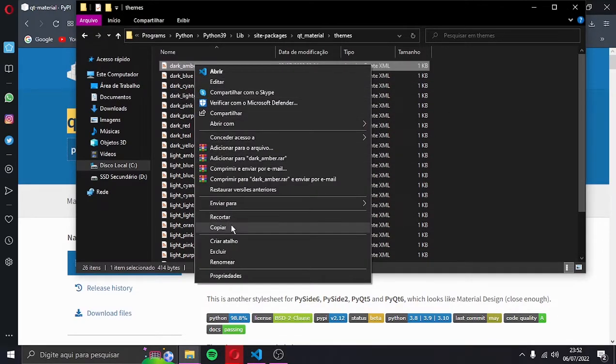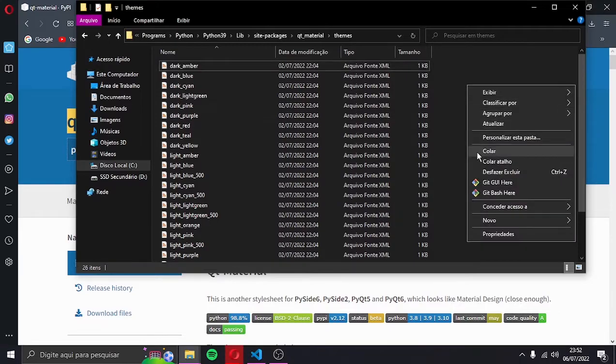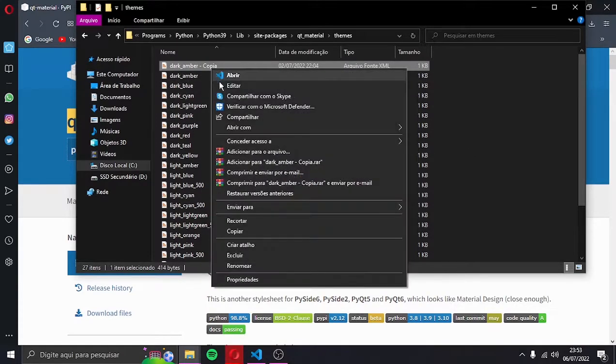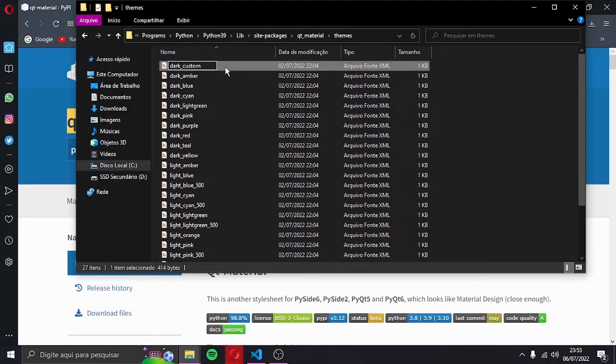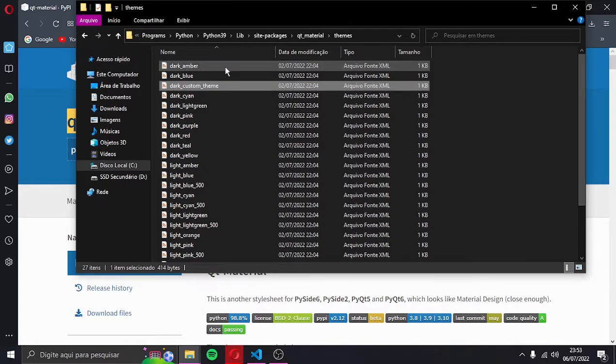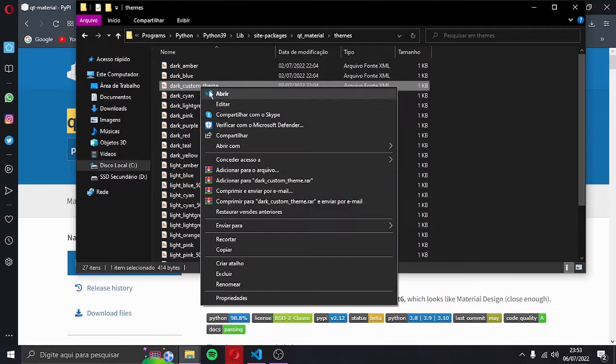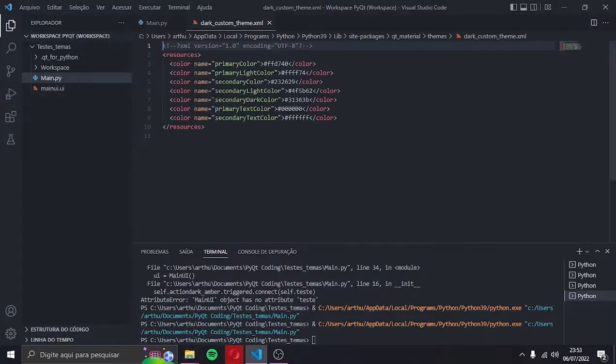So let's copy one of these themes. I'll rename it custom theme. Open it with an editor. Here you go.